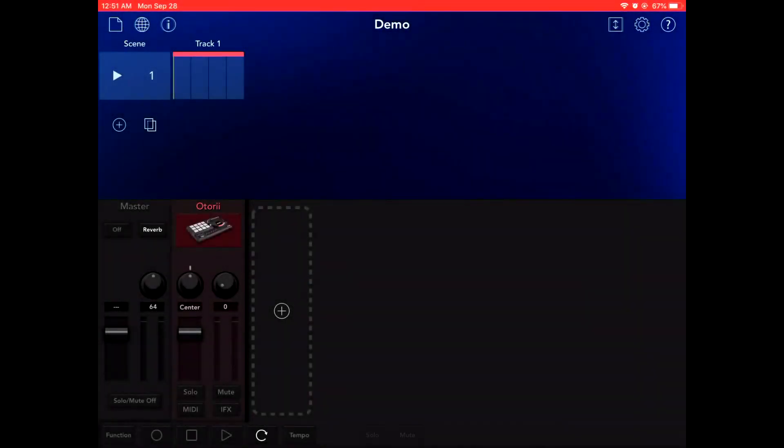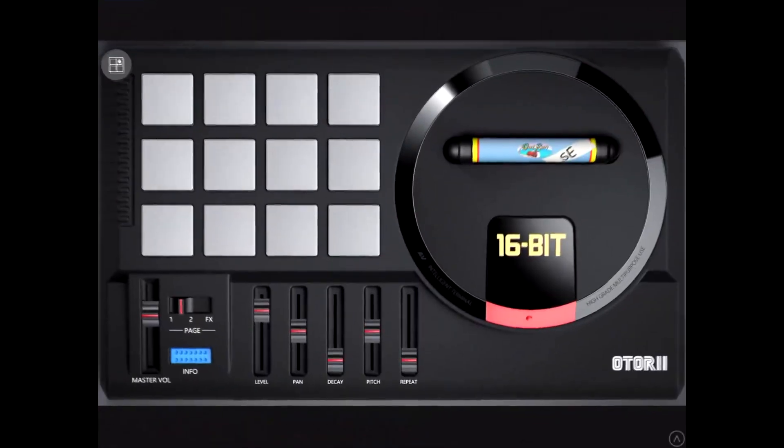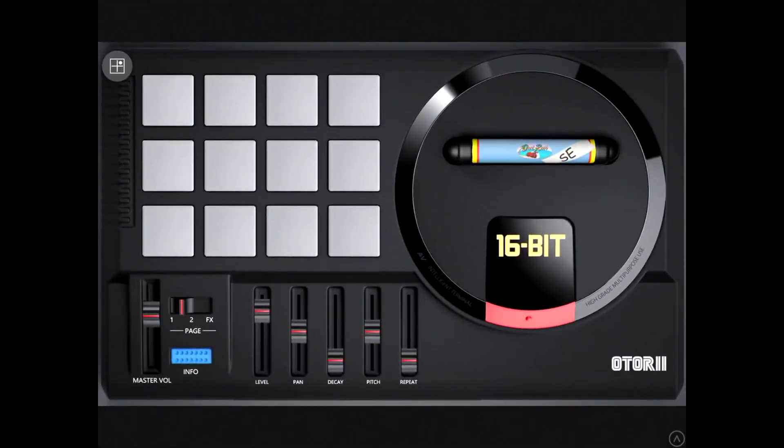This is another drum machine you can buy in Gadget. It's the Otori. Looks a lot like a Sega Genesis because they did work with Sega.